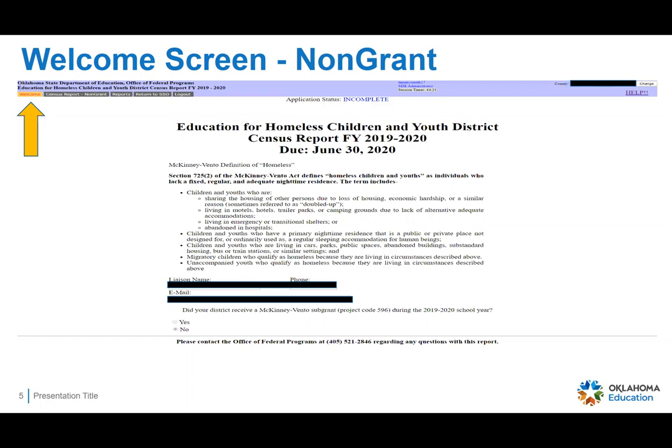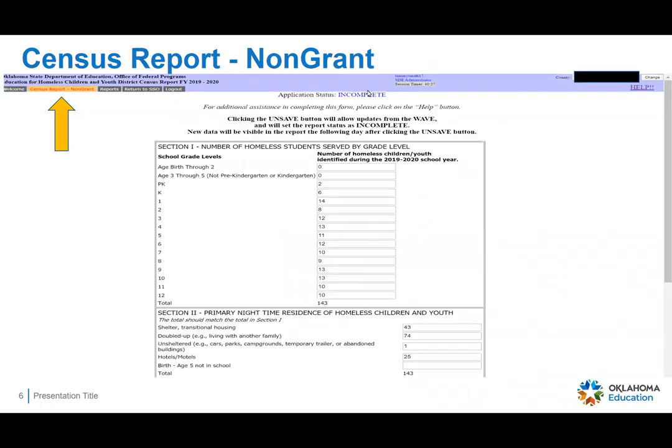The other piece of information on here is whether or not your district receives the McKinney-Vento sub-grant. Again, this will be pulling from your consolidated application in GMS and you will not be able to change it. If you are not a sub-grant recipient and it shows that you are, please contact me before completing this report so we can get that corrected. Once you verify everything is correct, click on the census report non-grant button in the corner.